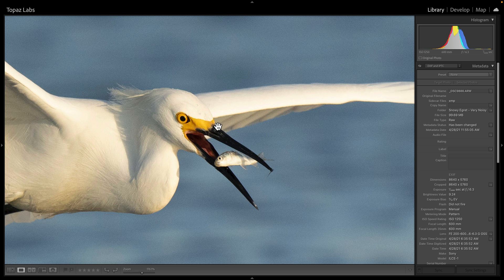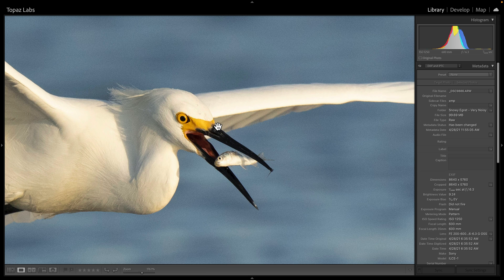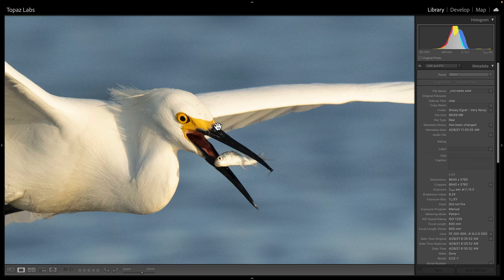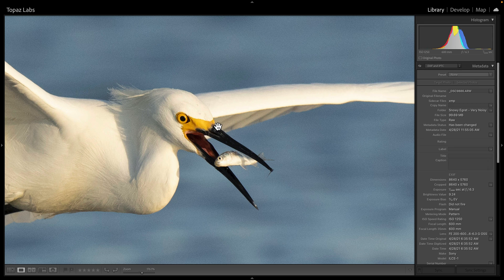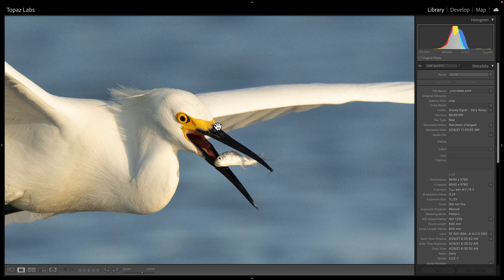Now the benefit of sending a RAW file as opposed to say a JPEG or a TIFF is Topaz Photo AI will actually use the sensor data from the RAW file to apply even higher quality noise reduction.